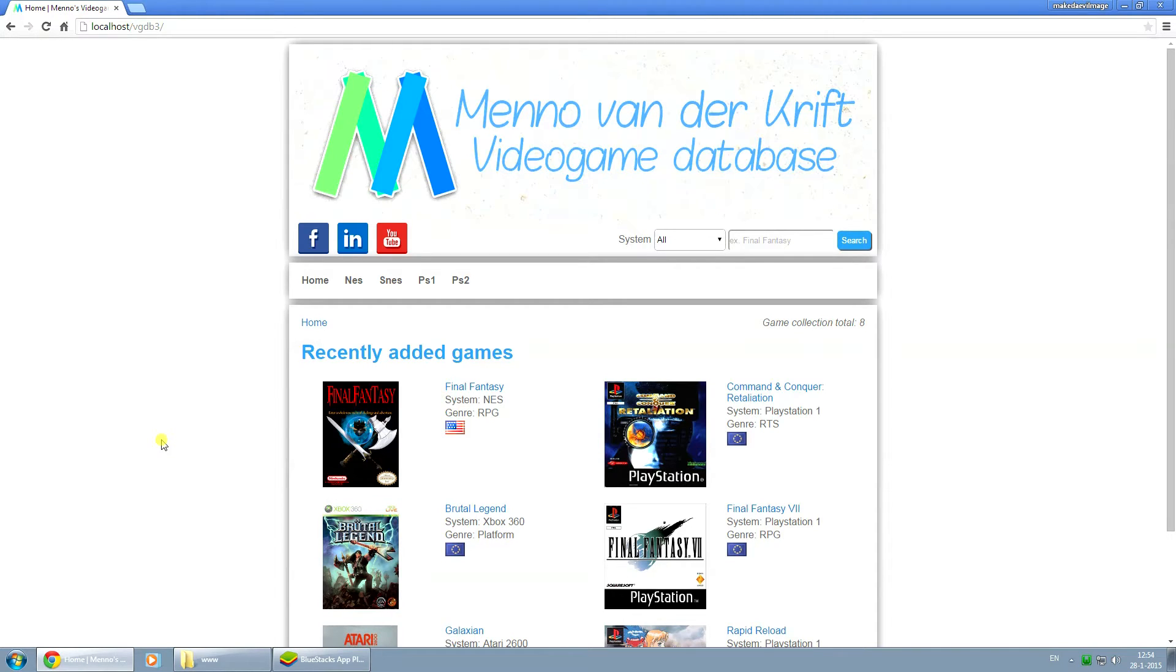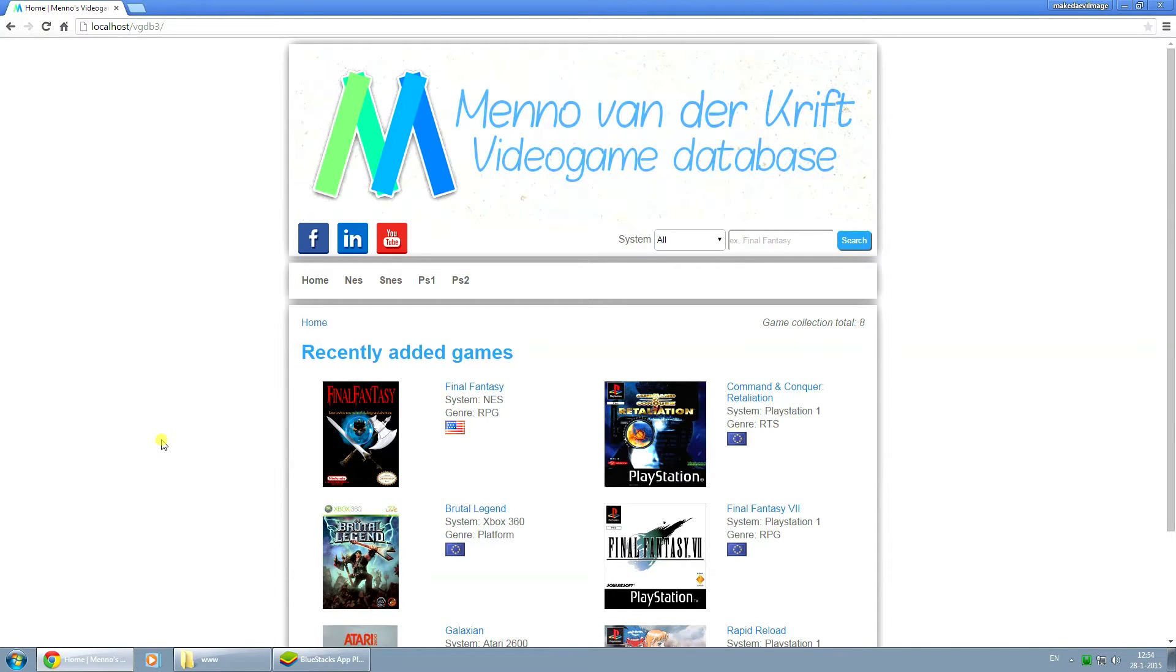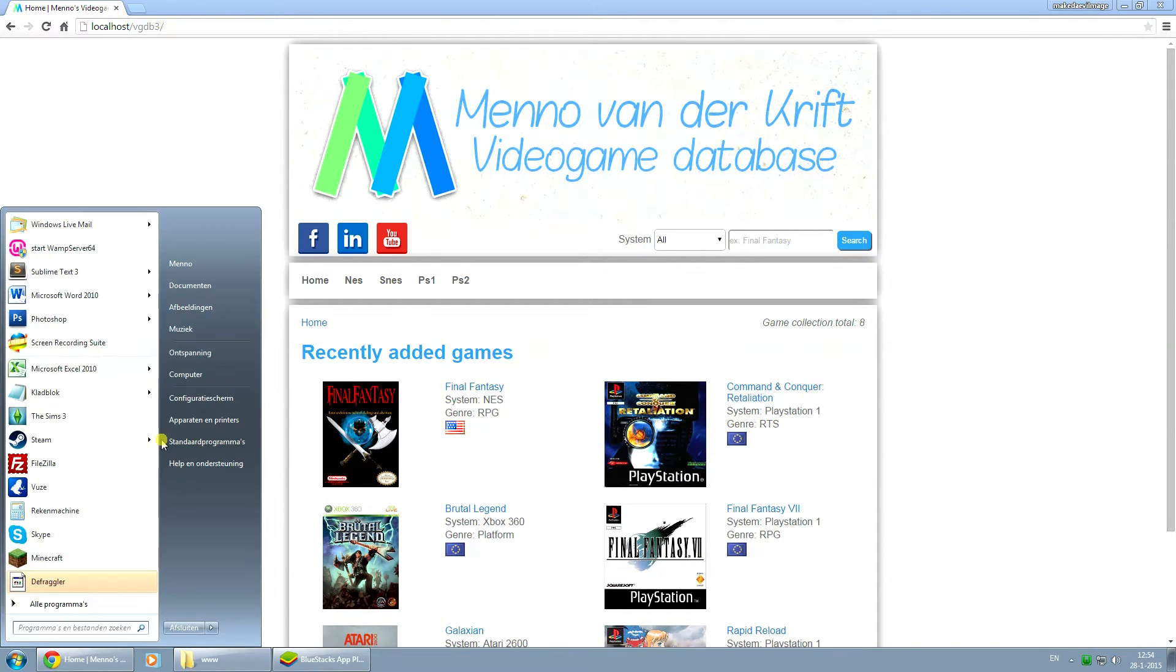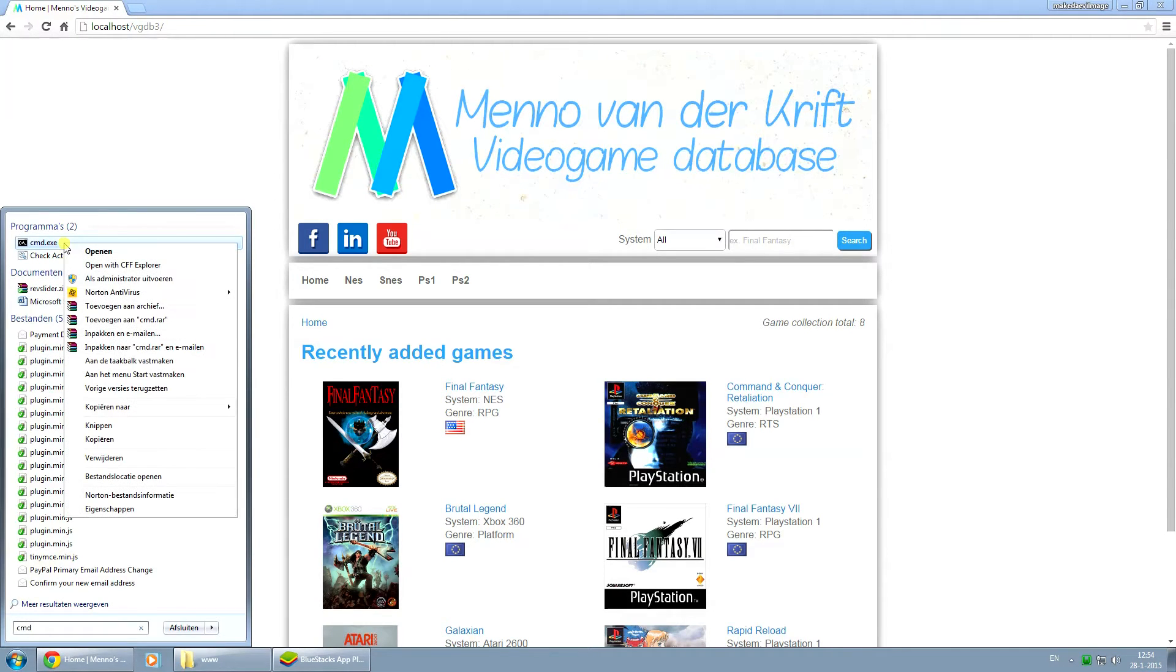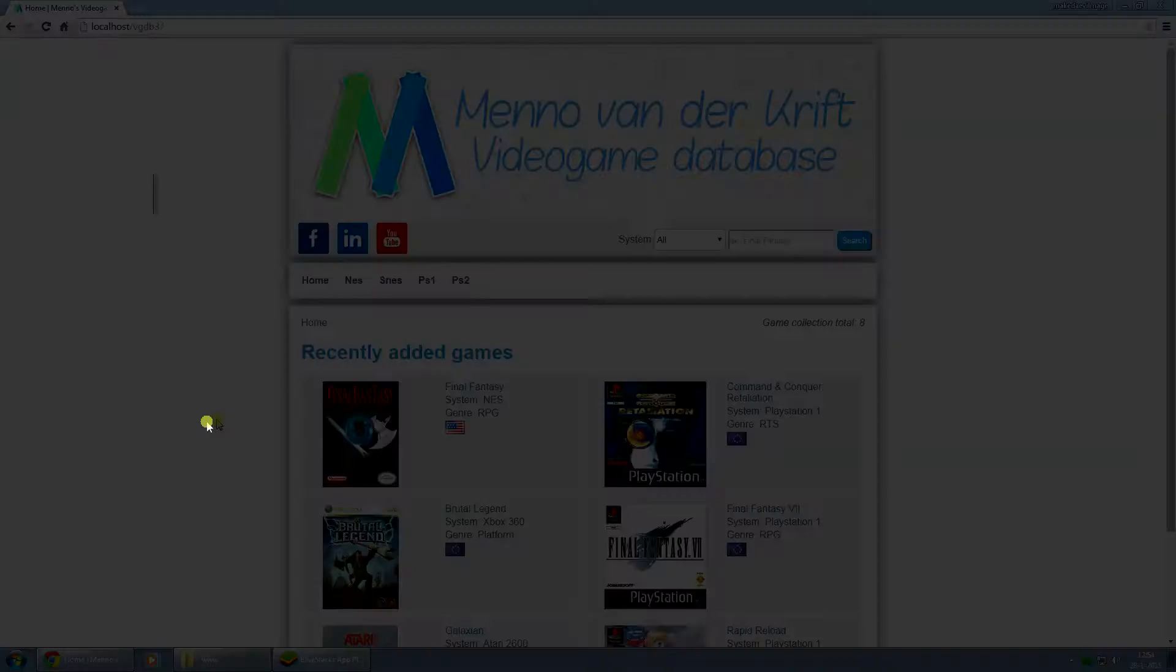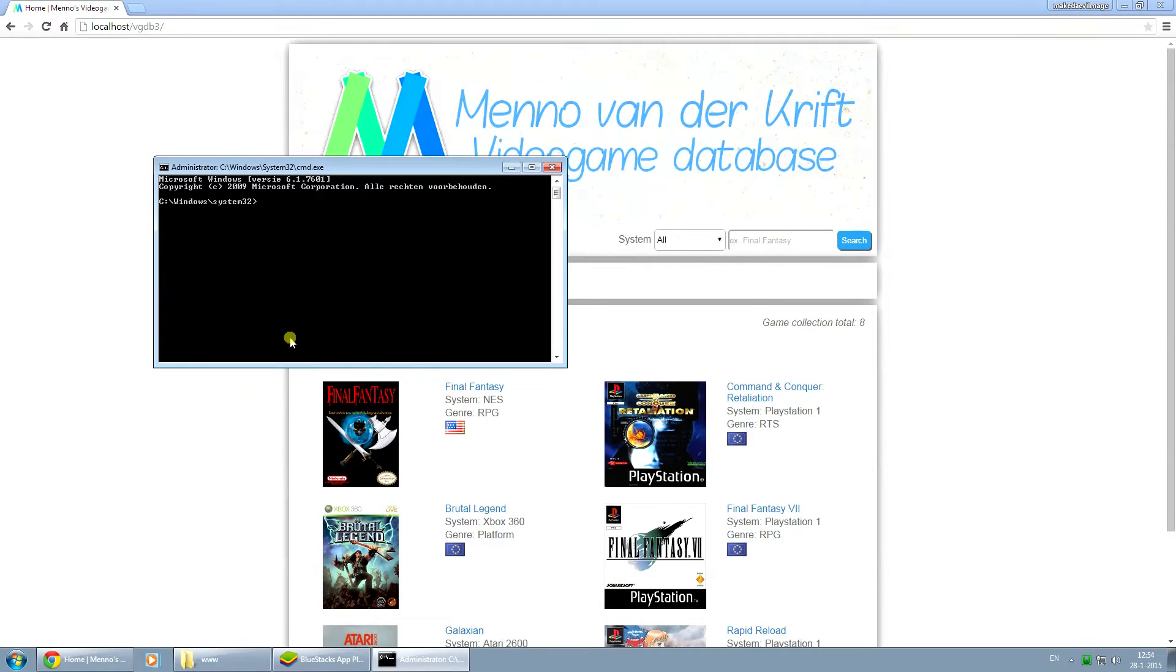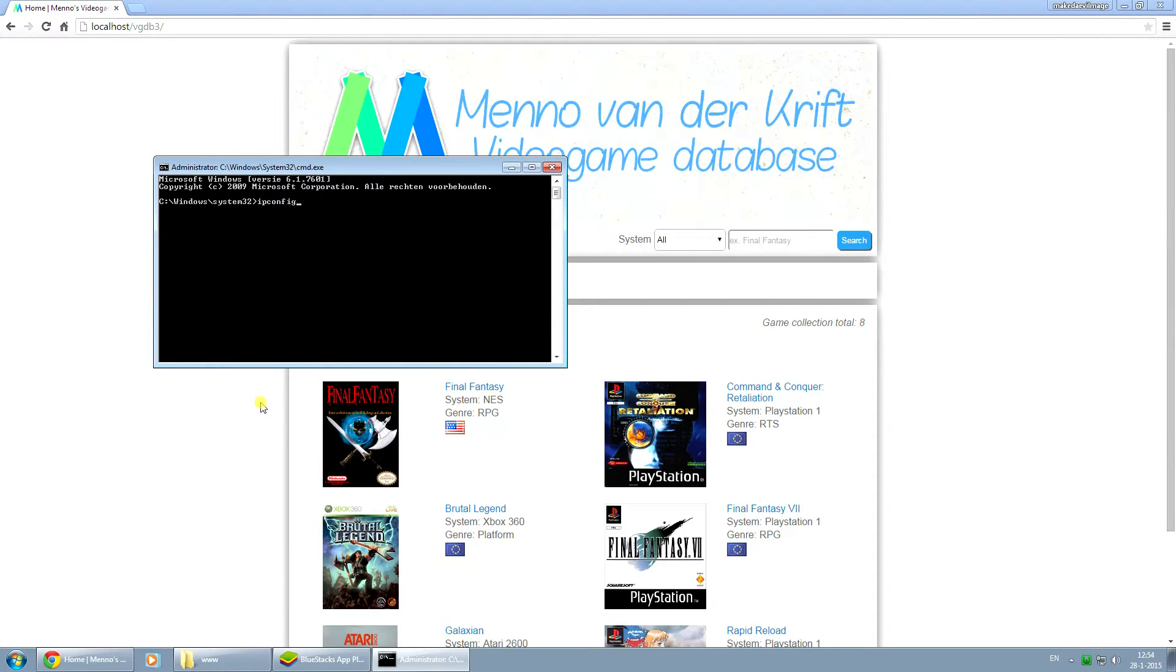To do this, open up your start menu, type in cmd, and right click on it and click on run as administrator. Then for the command, type in ipconfig and press enter.